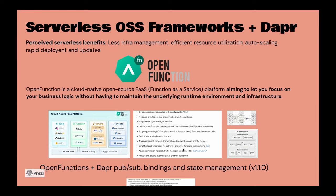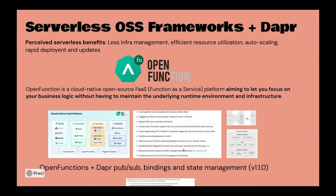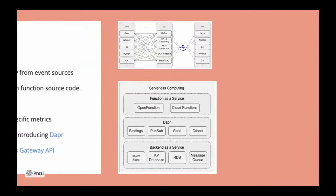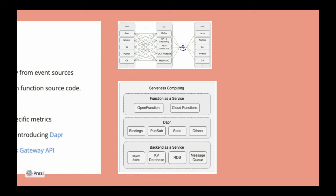What's interesting here is that because Open Function was basically built on Dapr from day one, it eliminated the need for the Open Function team to basically re-implement the connectivity to the various infrastructure services for each and every language that was supported within their functions. For example, if you think about just Java alone, if Java needs to publish or subscribe to messages on a given message broker.